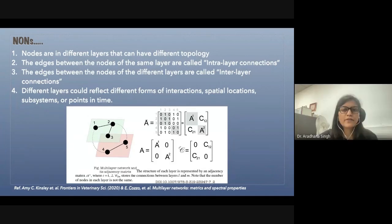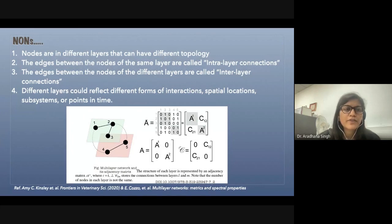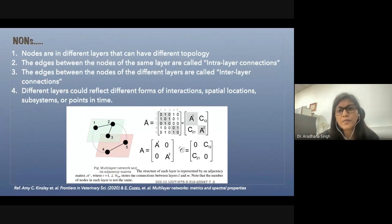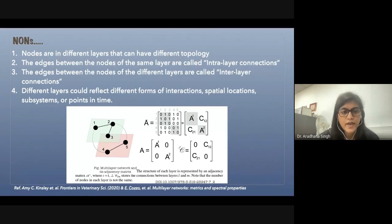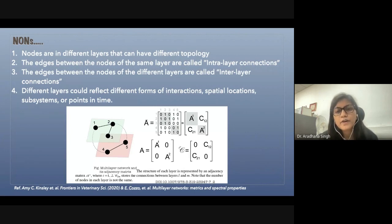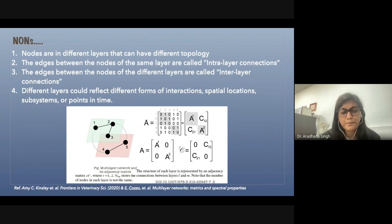In networks of networks, the nodes are different in different layers, and there are edges between nodes of the same layer called intralayer connections, and edges between nodes of different layers called interlayer connections. The different layers could reflect different forms of interactions, spatial locations, subsystems, or points in time.